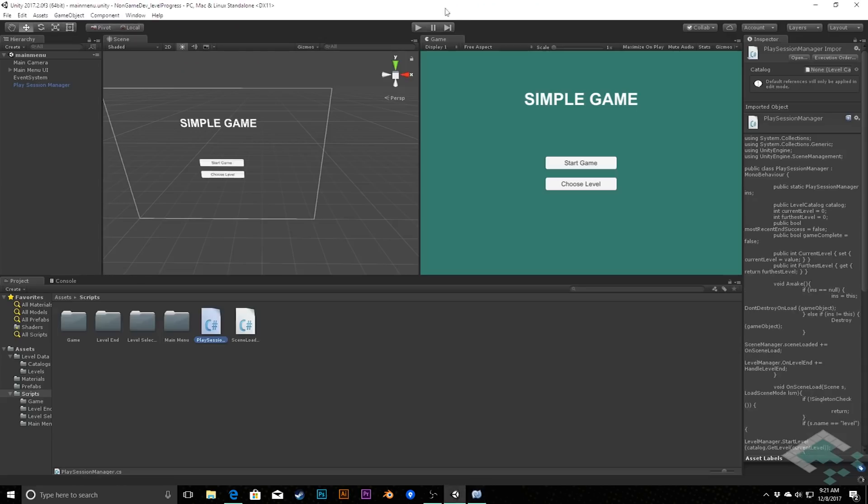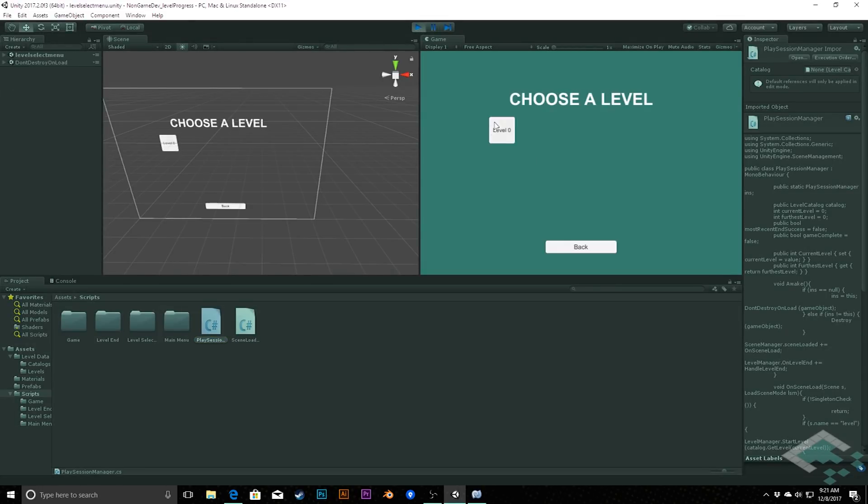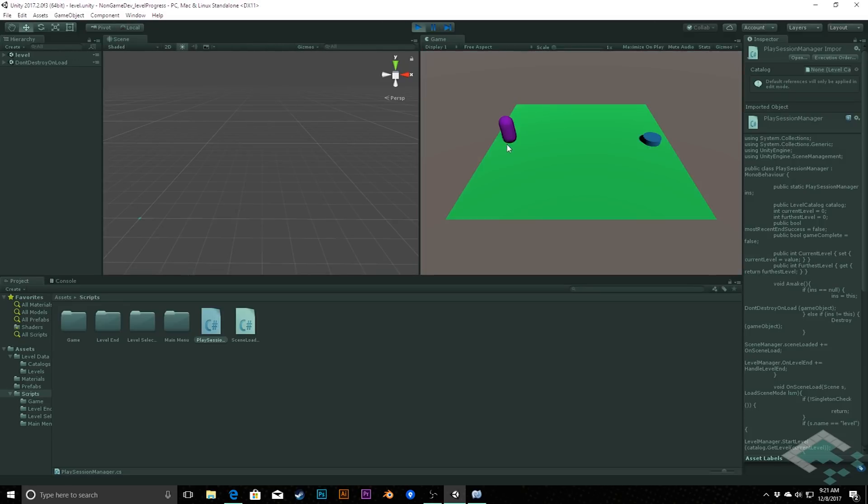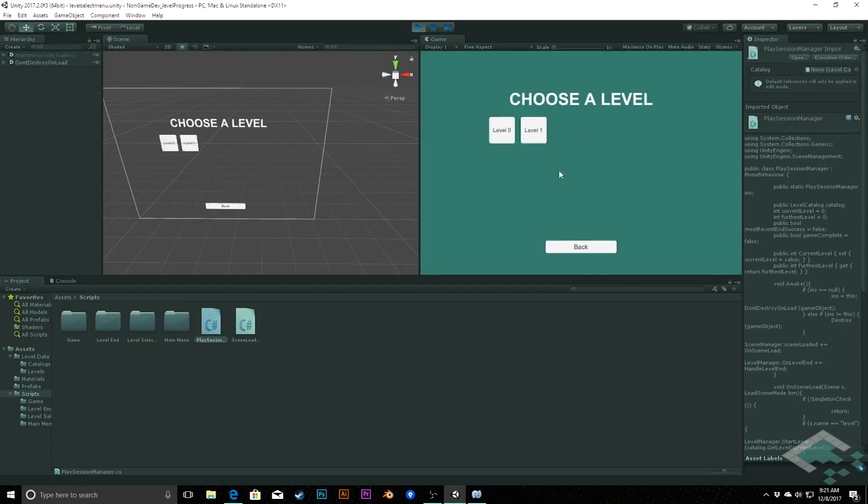Play our game, and we'll see that when we go to choose a level now, we only have the option of level zero. And if I complete this though, and then go back to our main menu, and go choose level, now we have access to both level zero and level one.